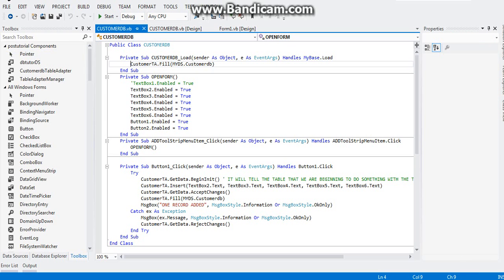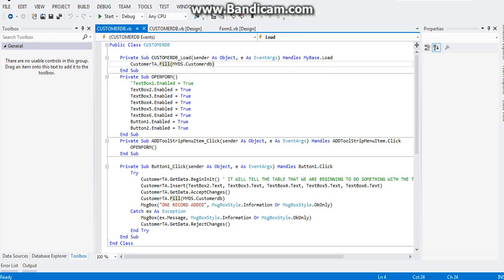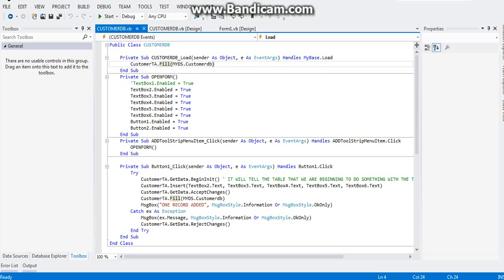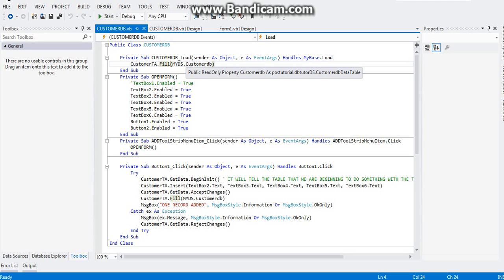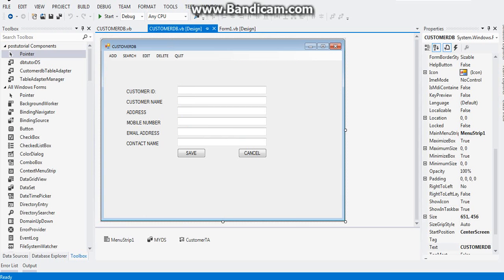Double click on the form, after which type this one: customer PA that fill my DS that customer DB. This line of code means that the table adapter, the customer table adapter which represents your customer table, will fill your data set. Which part of the data set will be filled? The customer table. It will fill the part of the data set which is your customer table.